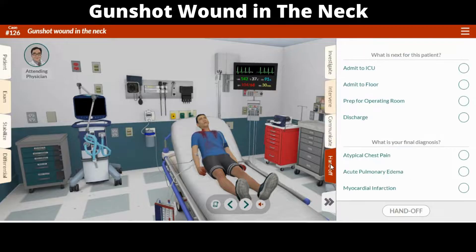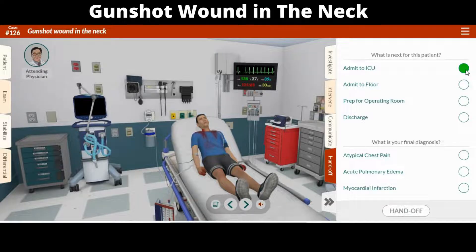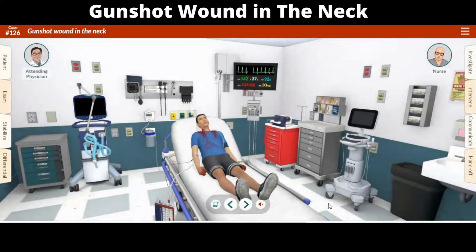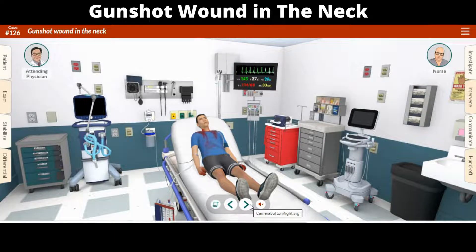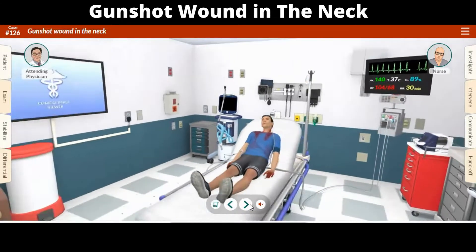In the handoff tab, you will need to determine the final disposition of the patient and select your final diagnosis. Both are critical and without correct answers, your patient and your score will not fare well. Once you hand off the patient, the game is done and you will be presented with your score, along with some optional hints for improving your next attempt.